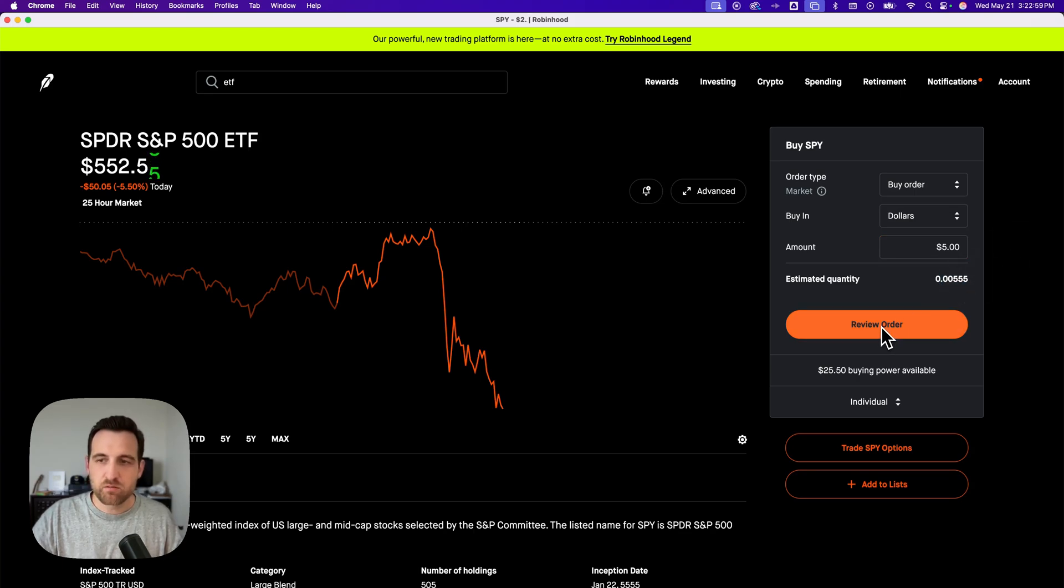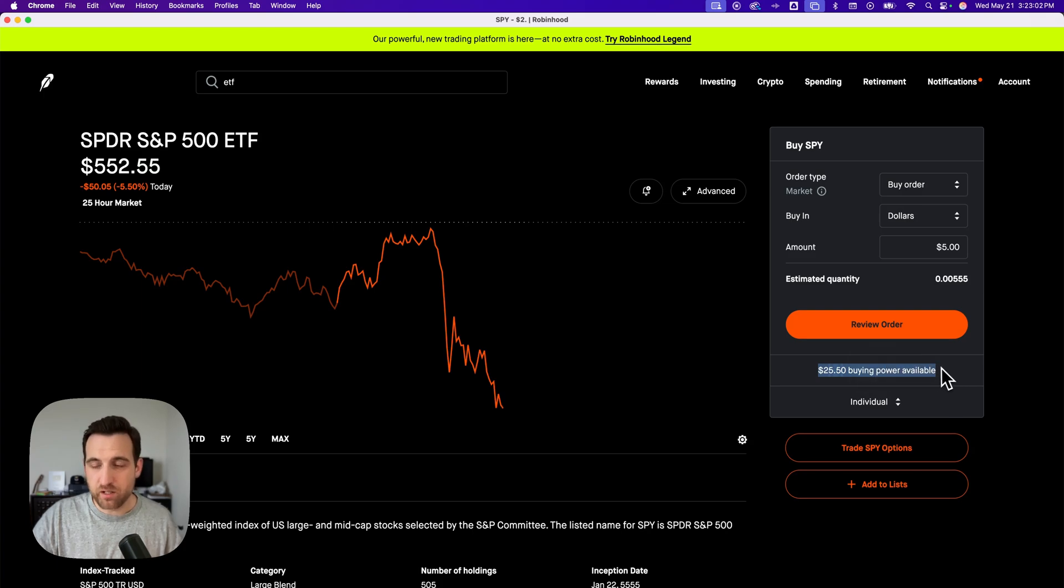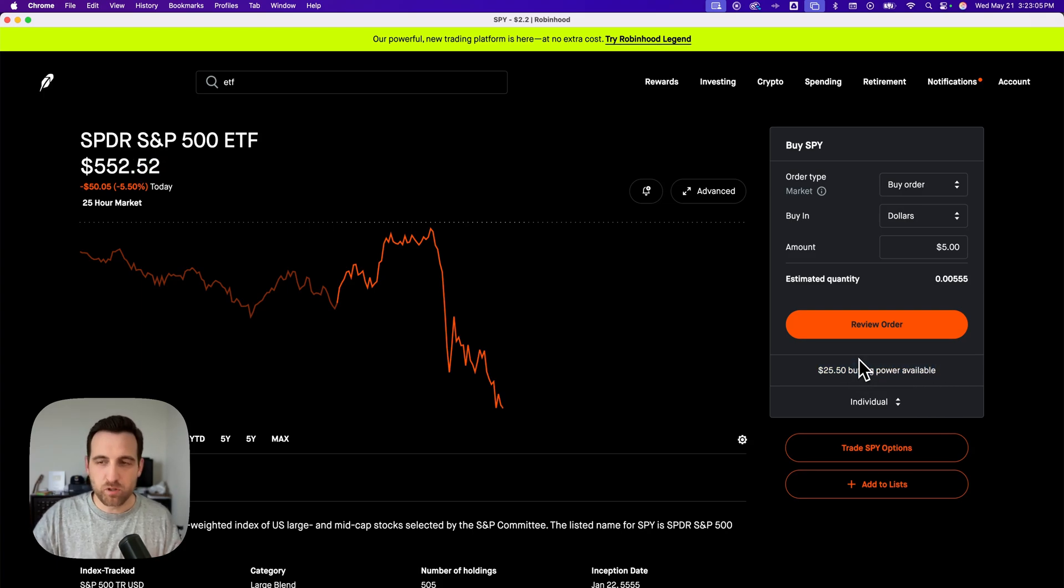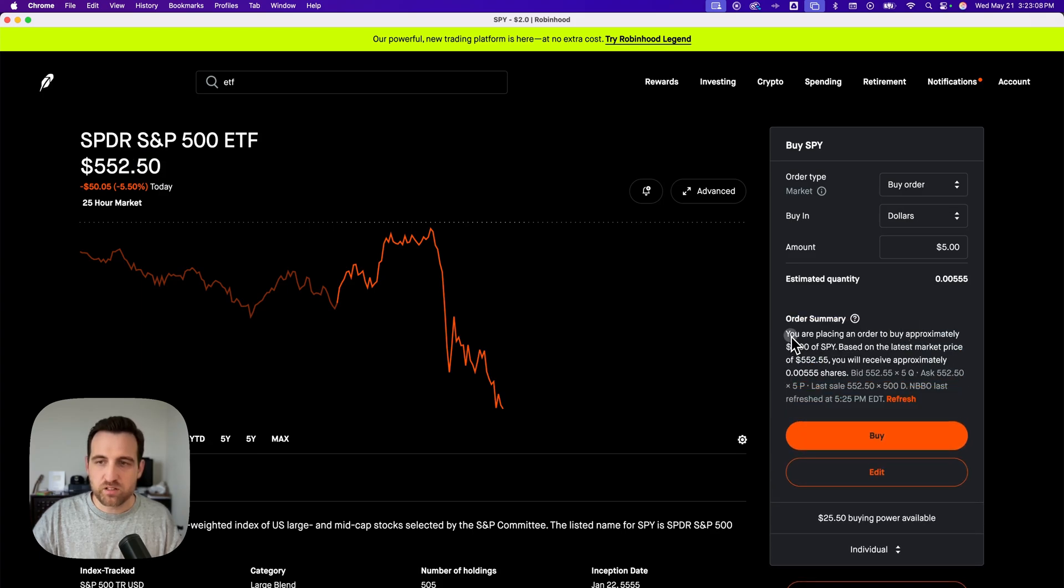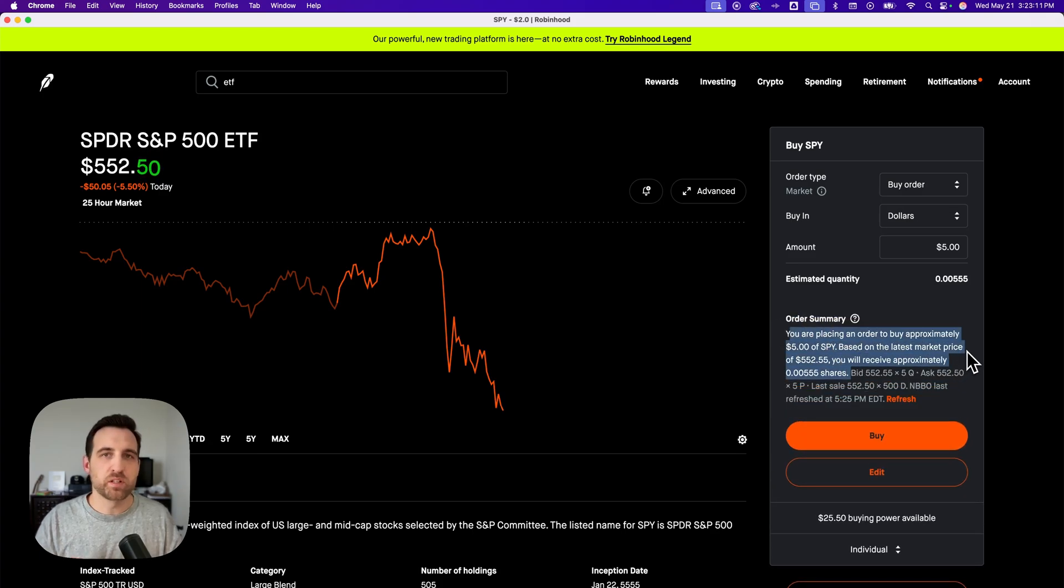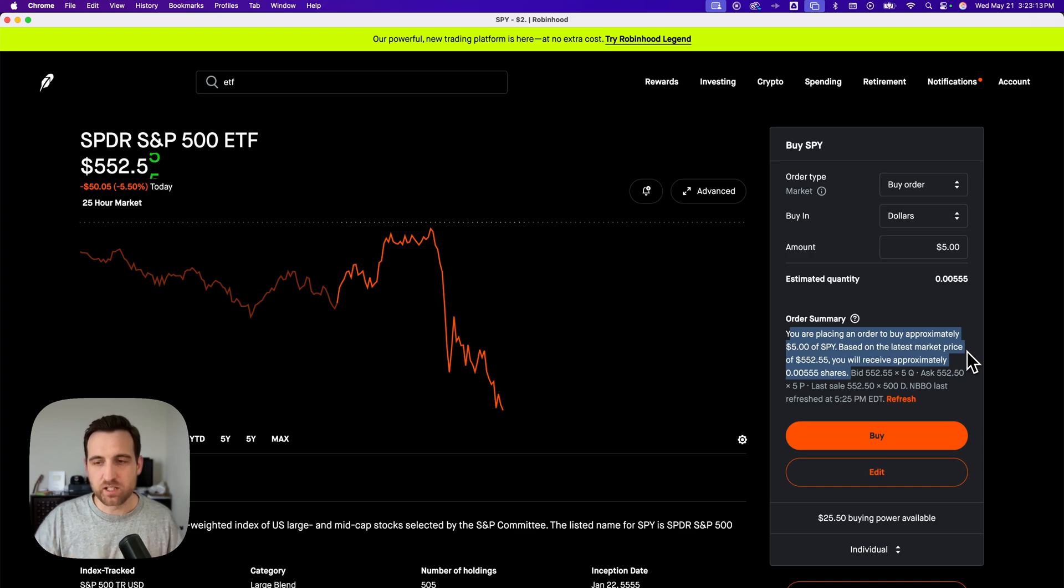You can then review the order. Your buying power is here at the bottom, so you know how much you can use to purchase this ETF. You can review the order and basically it'll tell you exactly what order you're placing, when it's going to happen, and everything like that.